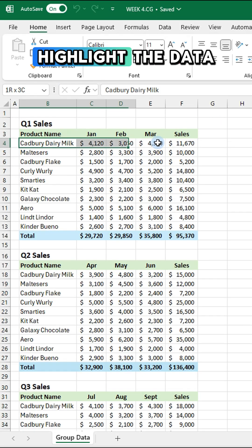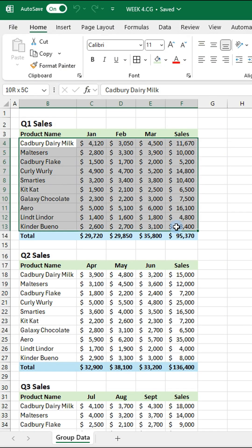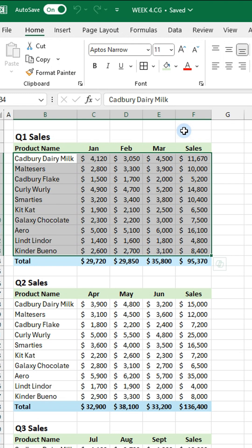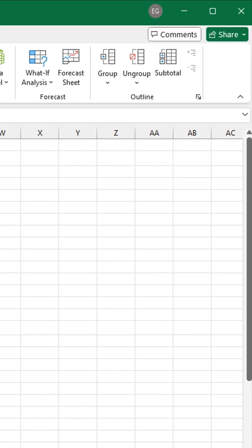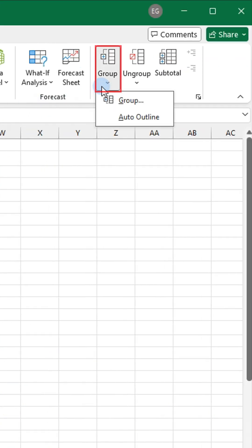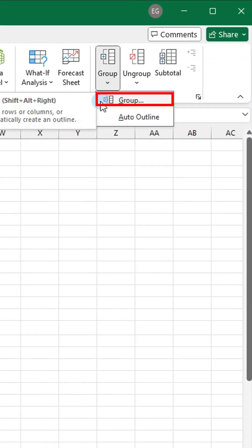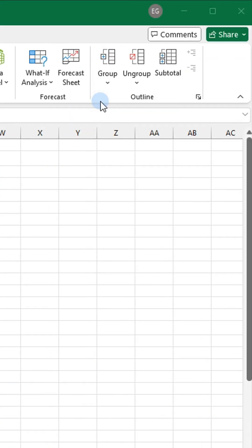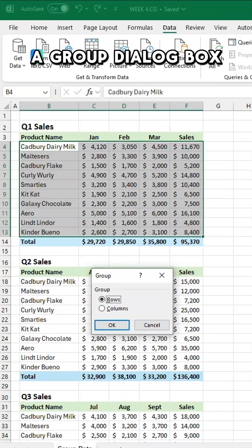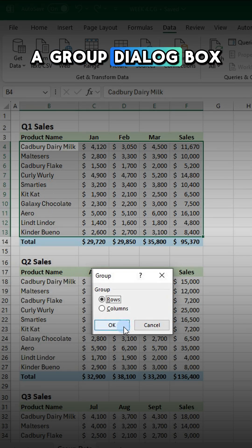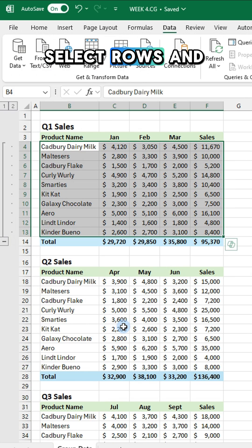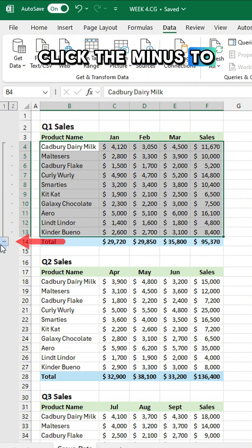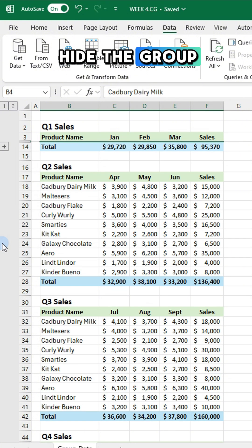Start by highlighting the data you want to group. Then go to the Data tab and in the Outline section click Group. A Group dialog box will appear. Select Rows and click the minus to hide the group.